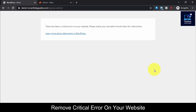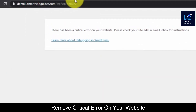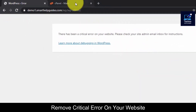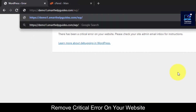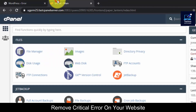Hey everyone, welcome to another video. In this tutorial I will show you how you can fix this WordPress error: 'There has been a critical error on your website.' If I try to access my admin area I keep getting this error and I'm not able to access it, and if I try to load my website I'm still getting the same error. Fixing this is very simple, it is not very hard, but first we have to understand why this happens.